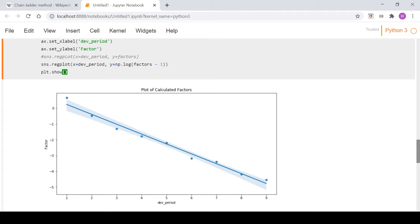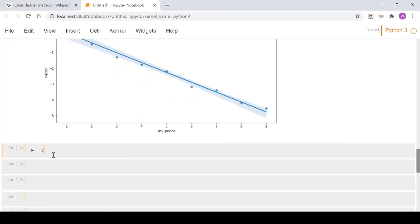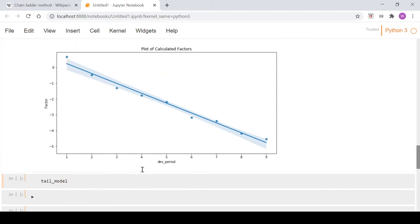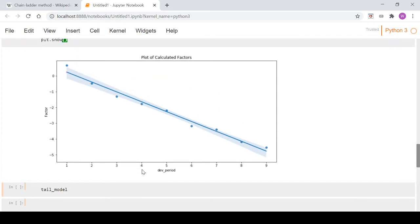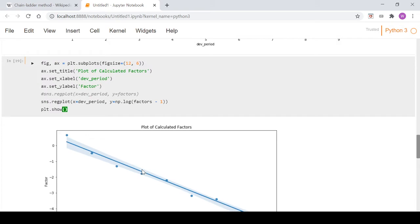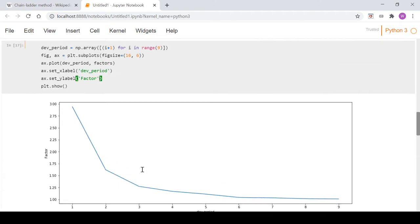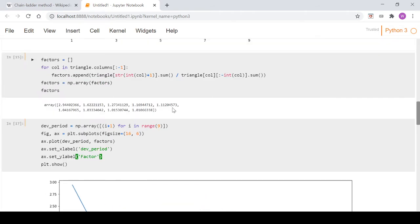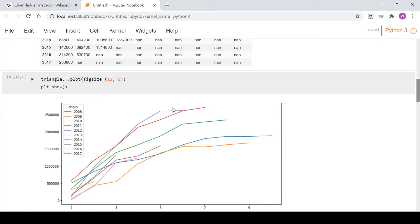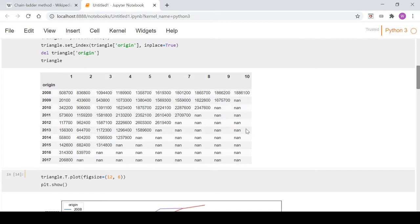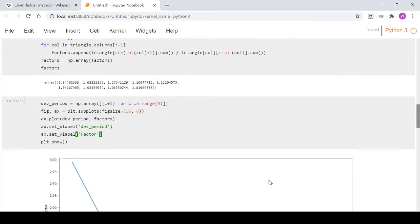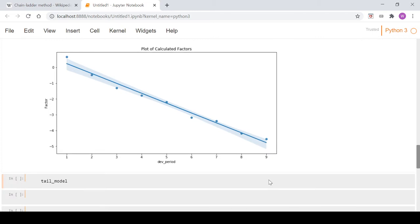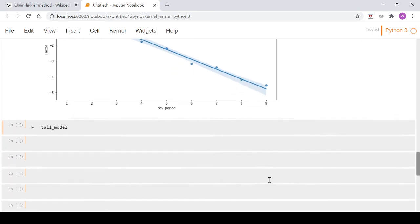What we're going to do now is fit a regression line to our log-transformed data. We'll go tail_model. Just to reiterate why we're doing this: we can then extrapolate out to get our factor that will join this list of factors, which will allow us to complete our triangle and include an ultimate column that we're suggesting to be our ultimate loss column - so fully developed.